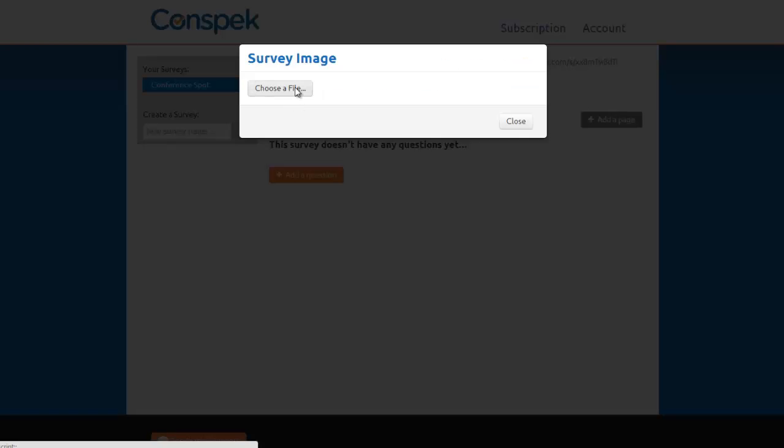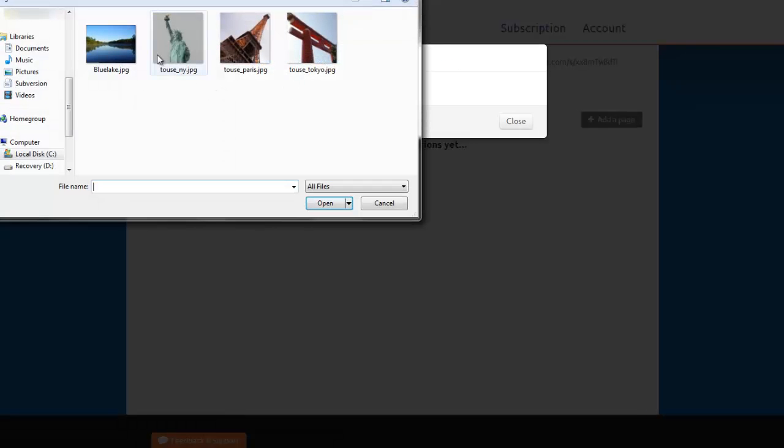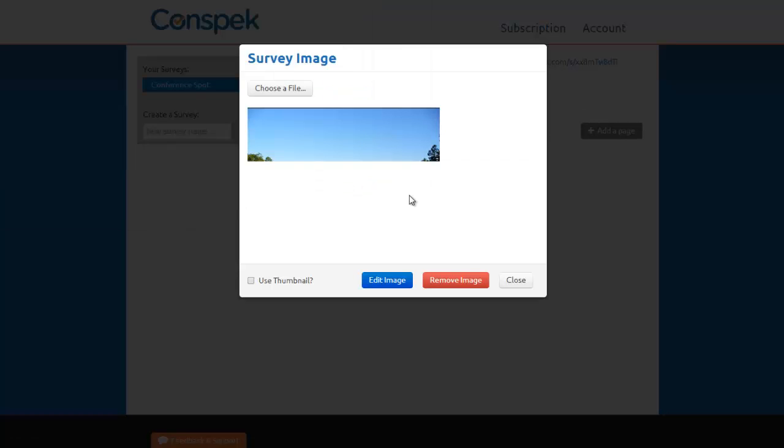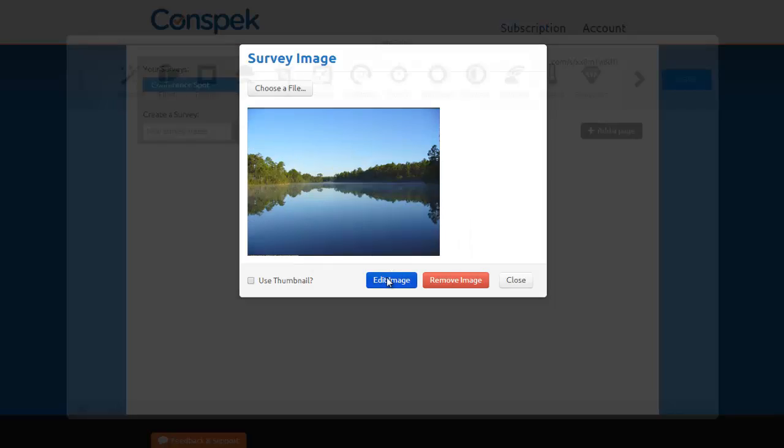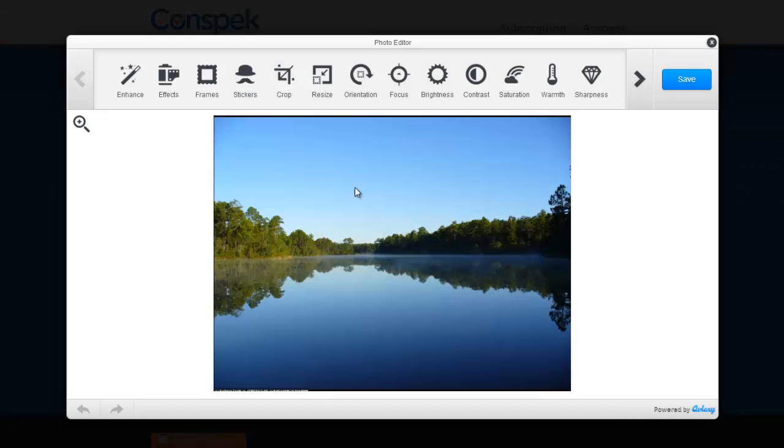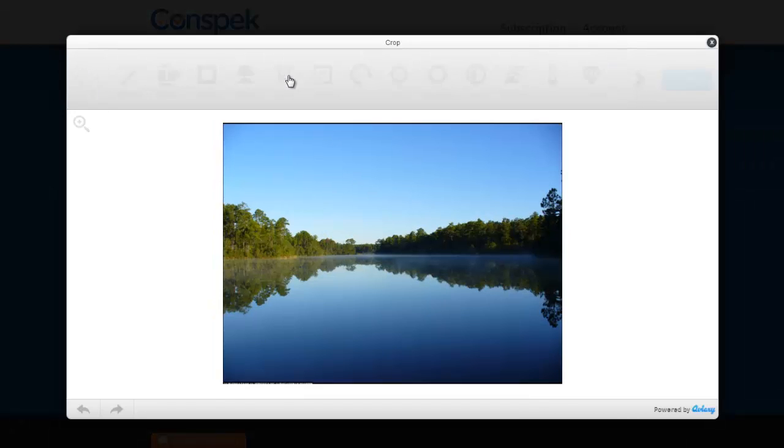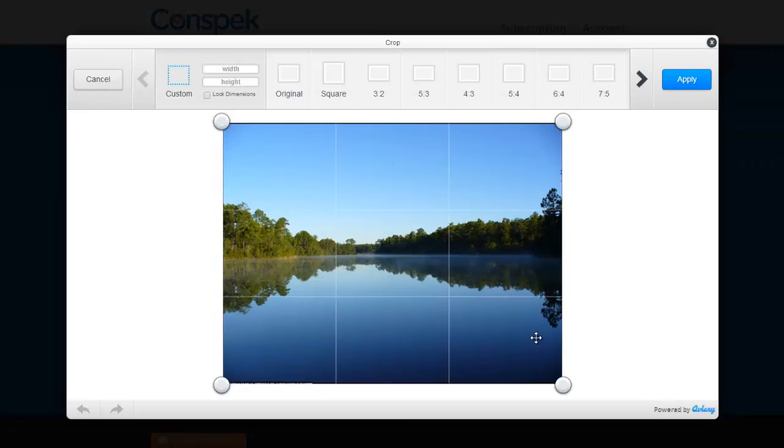Now we want to add an image to the top of our survey. The image is too big, so we'll crop it by pressing the Edit Image button, and then Crop.